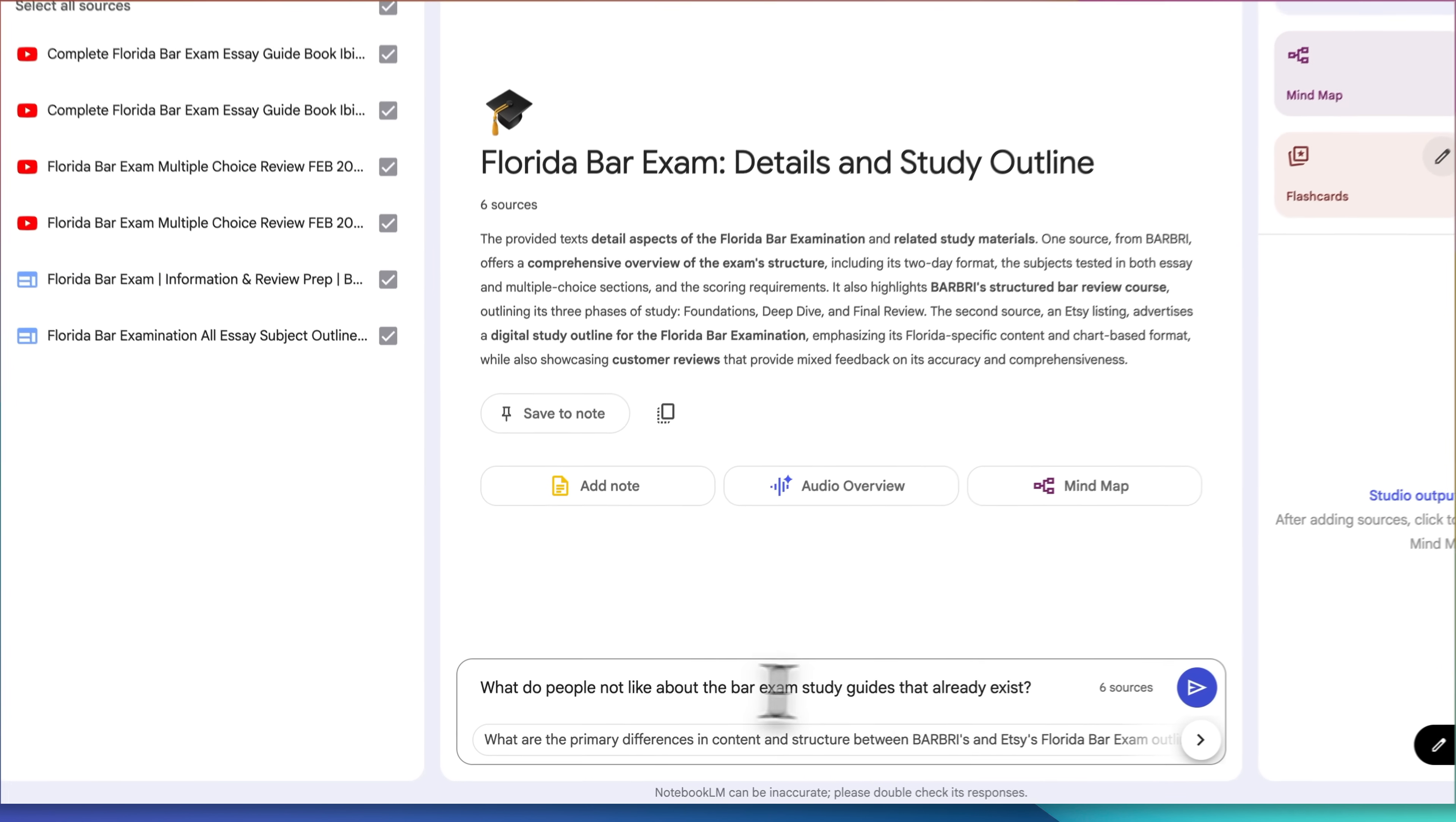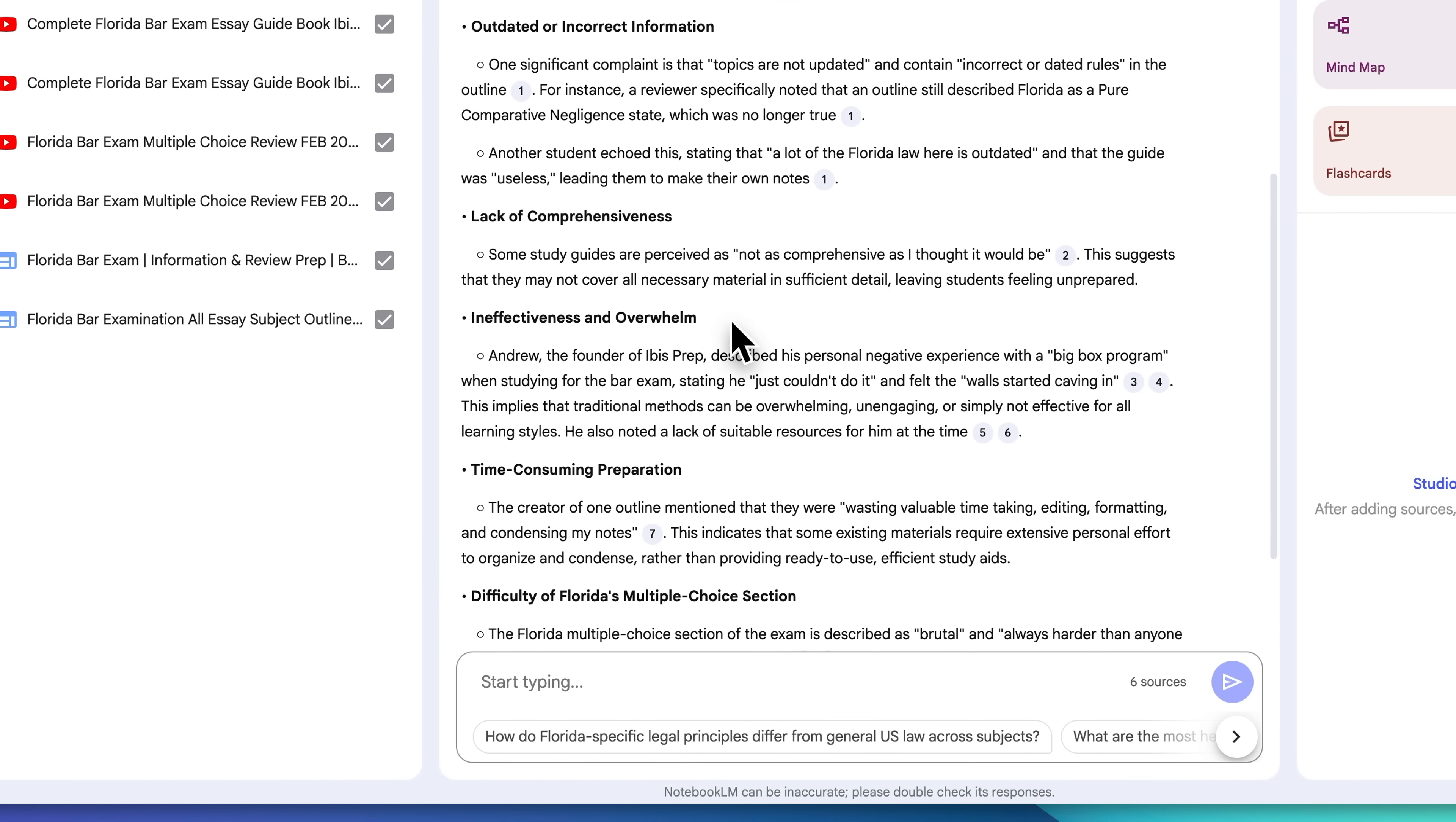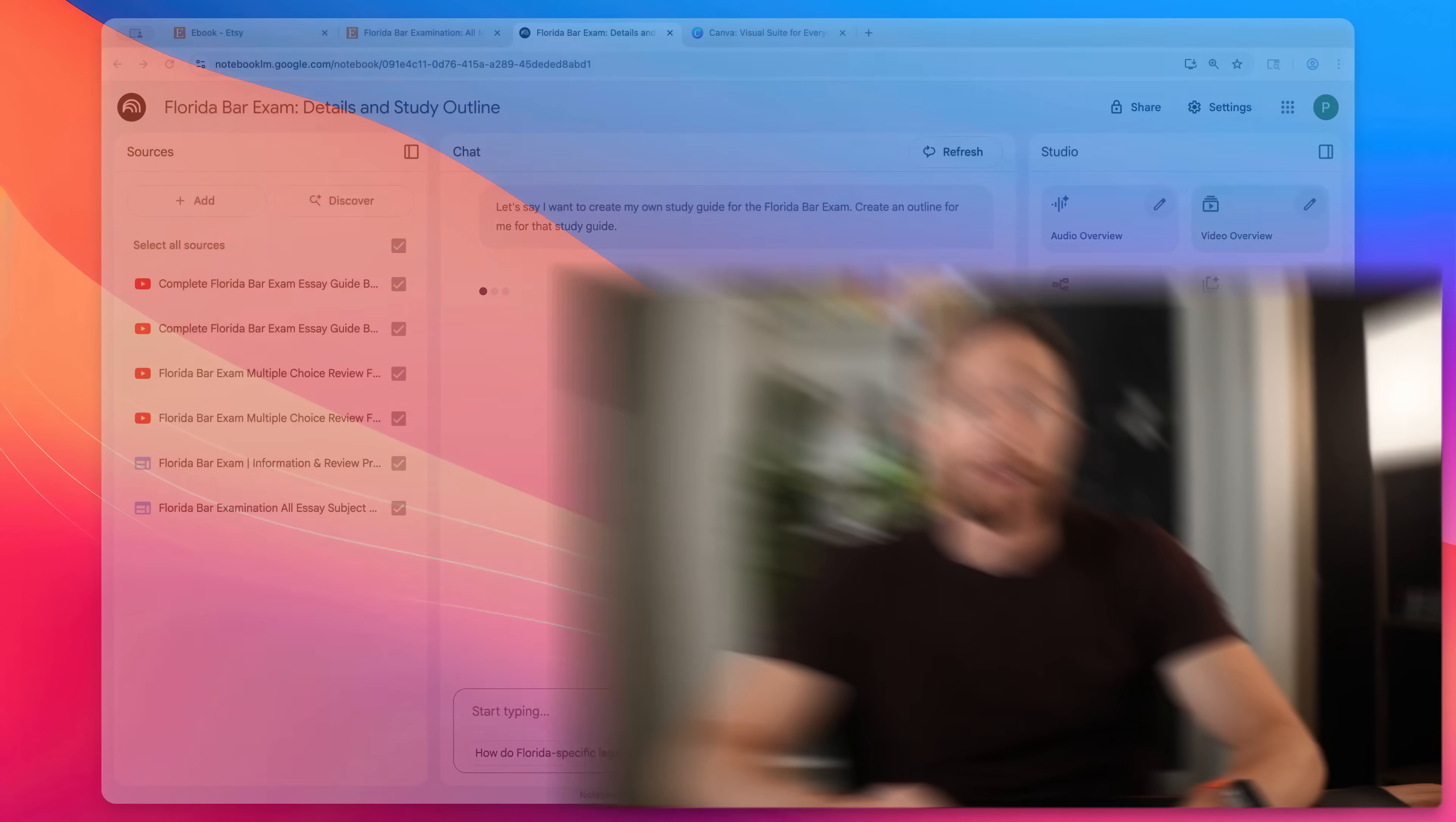Once we have all of that uploaded, now I can ask it the good questions. So I'll say, what do people not like about the bar exam study guides that already exist? And Notebook LM will then process all of that and spit out the insights. So it's telling me, for instance, that a lot of material in the Etsy guide is outdated or incorrect. It's not really comprehensive. So I'm going to make sure that when I create my guide, it's going to be up-to-date and it is going to be comprehensive. And luckily using something like Notebook LM will make that very easy to do.